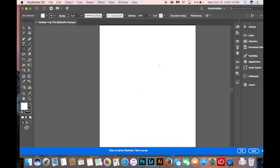Once that has loaded up, on your left-hand side, you will see all the tools available to you.